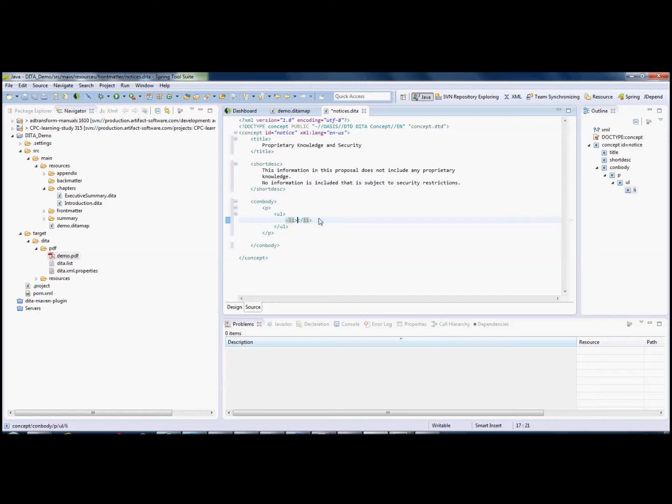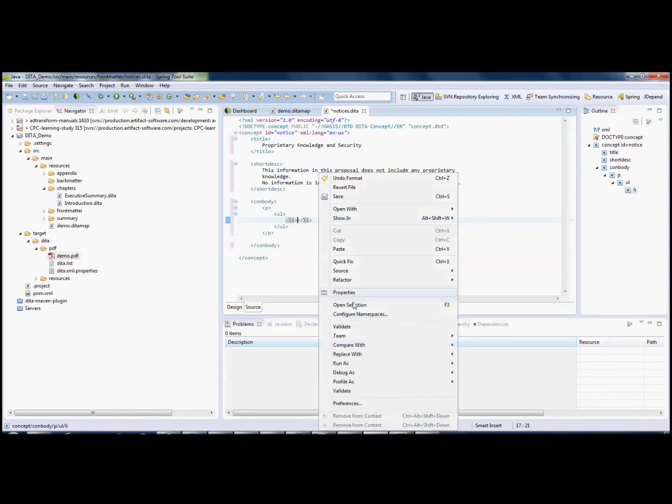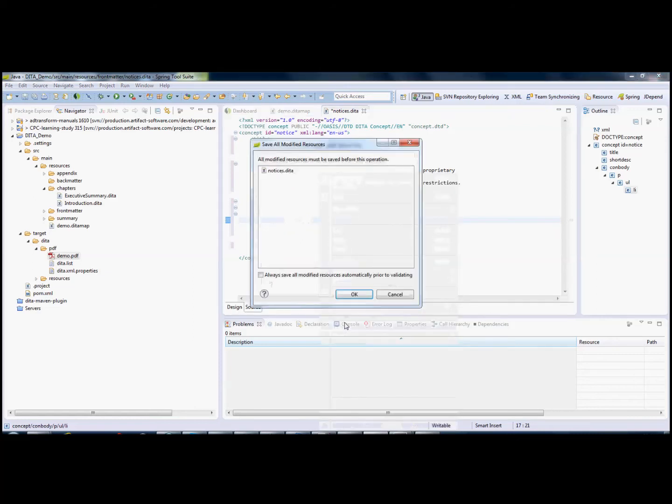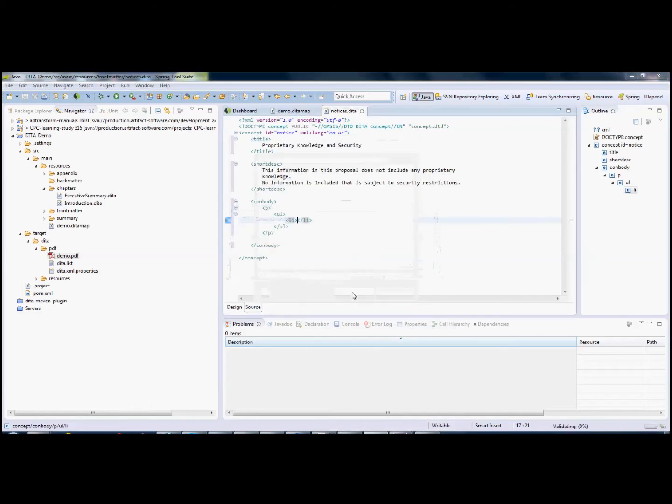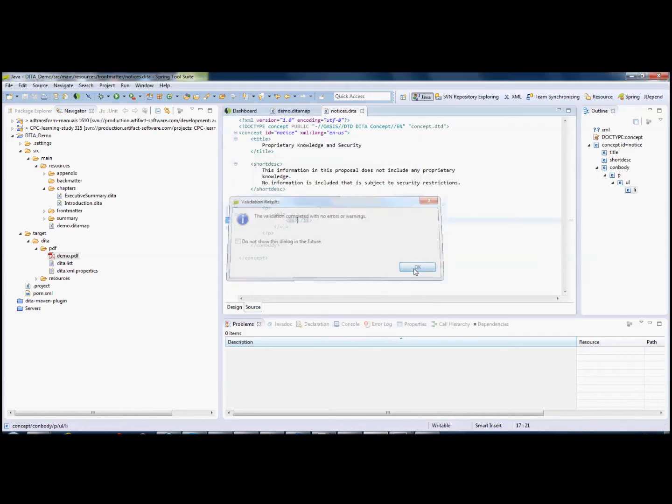We can also right-click and select Validate. It wants us to save the file. No errors.